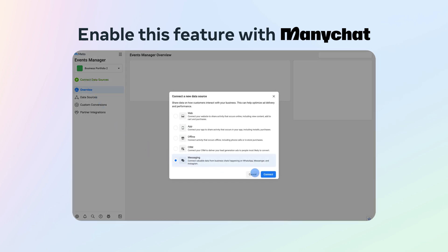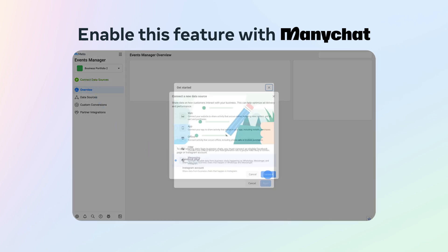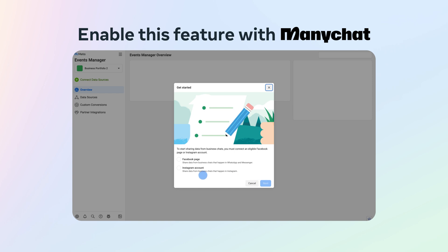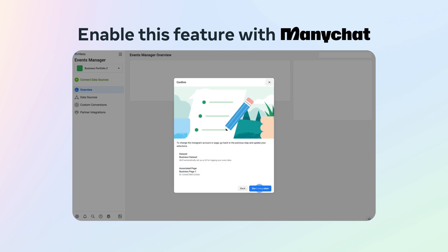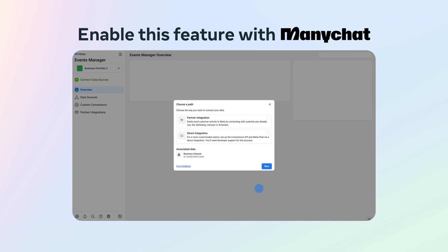Choose the messaging option and then select the Instagram channel. Click Start Integration and then choose Direct Integrations.